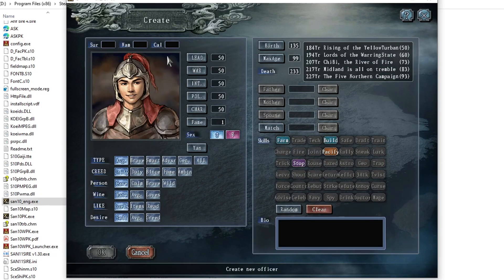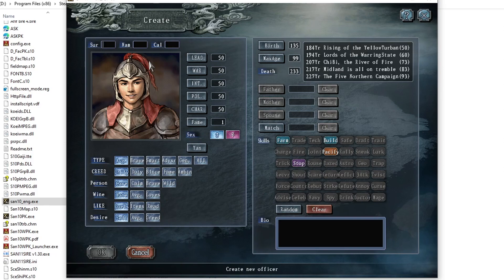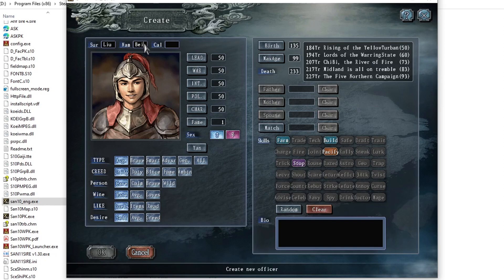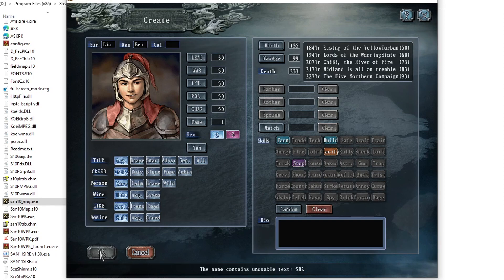So if you create a custom officer, you will see that if you put in any name, it doesn't matter what, any name you want, if you put it in there it will not work. It will tell you that the name contains unusable text, and the reason this happens is because the game only accepts Chinese characters as names.